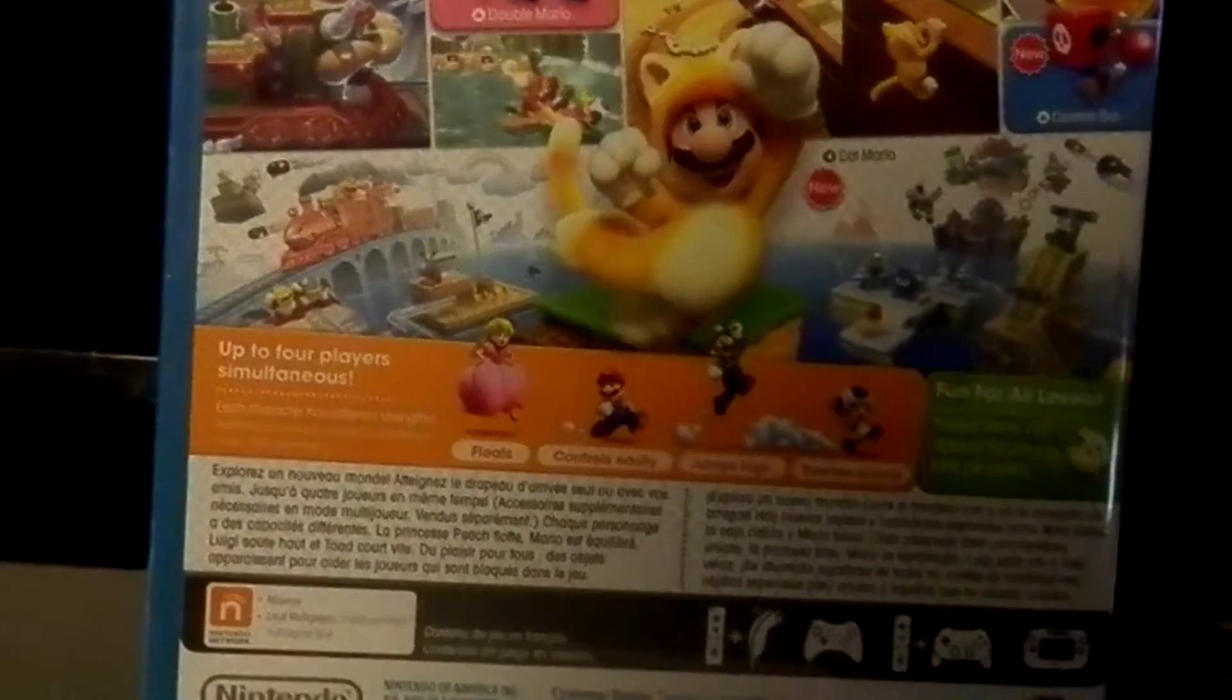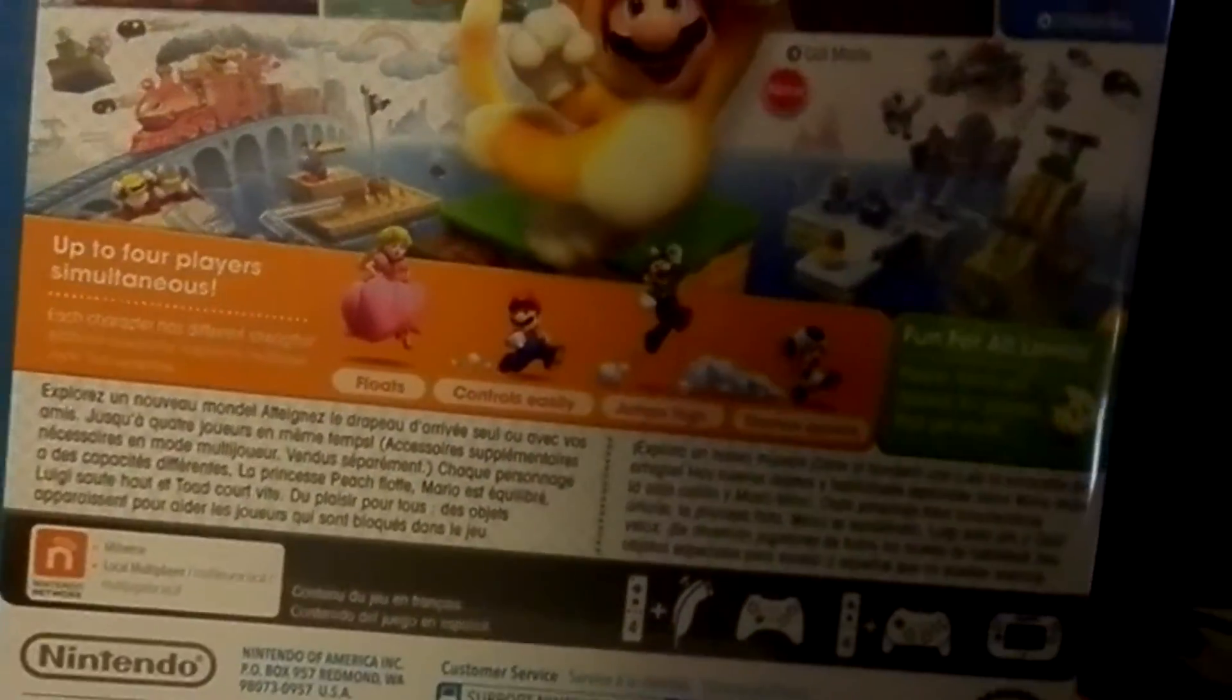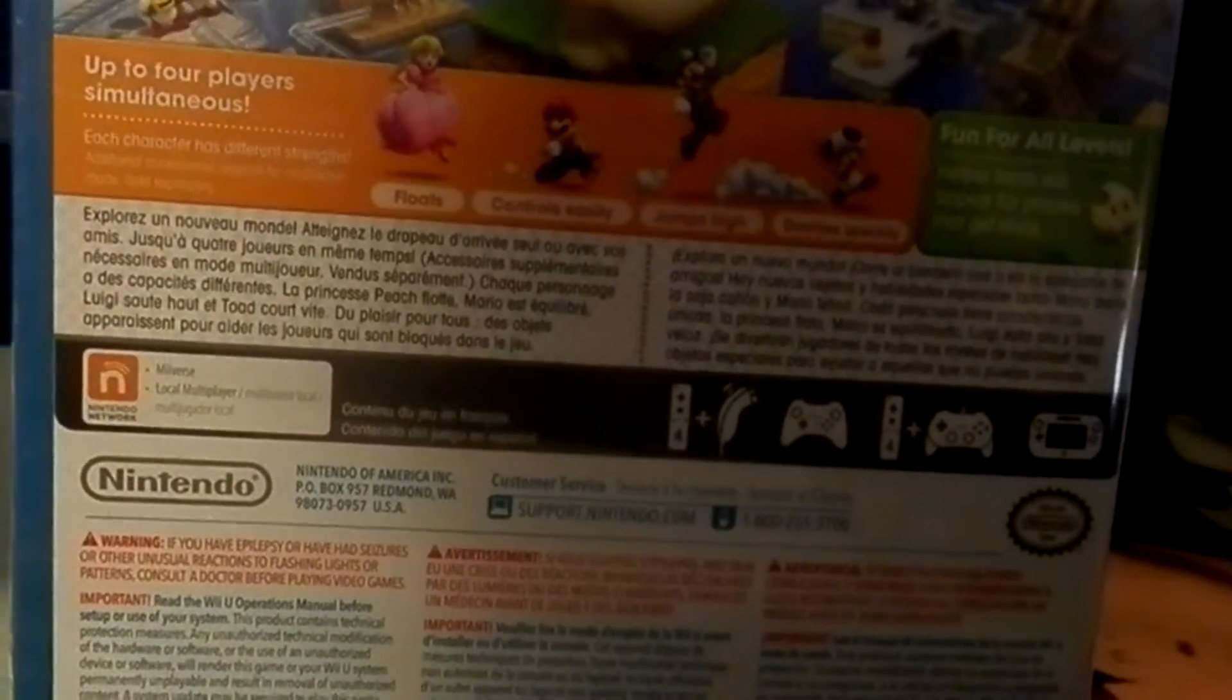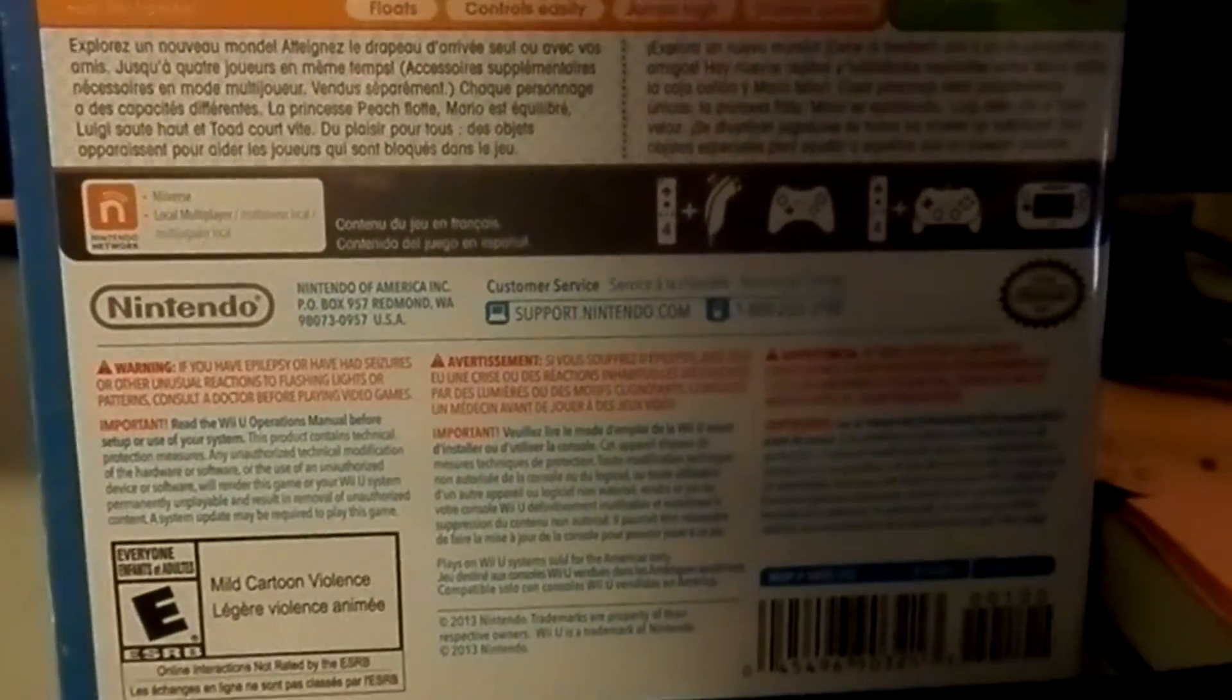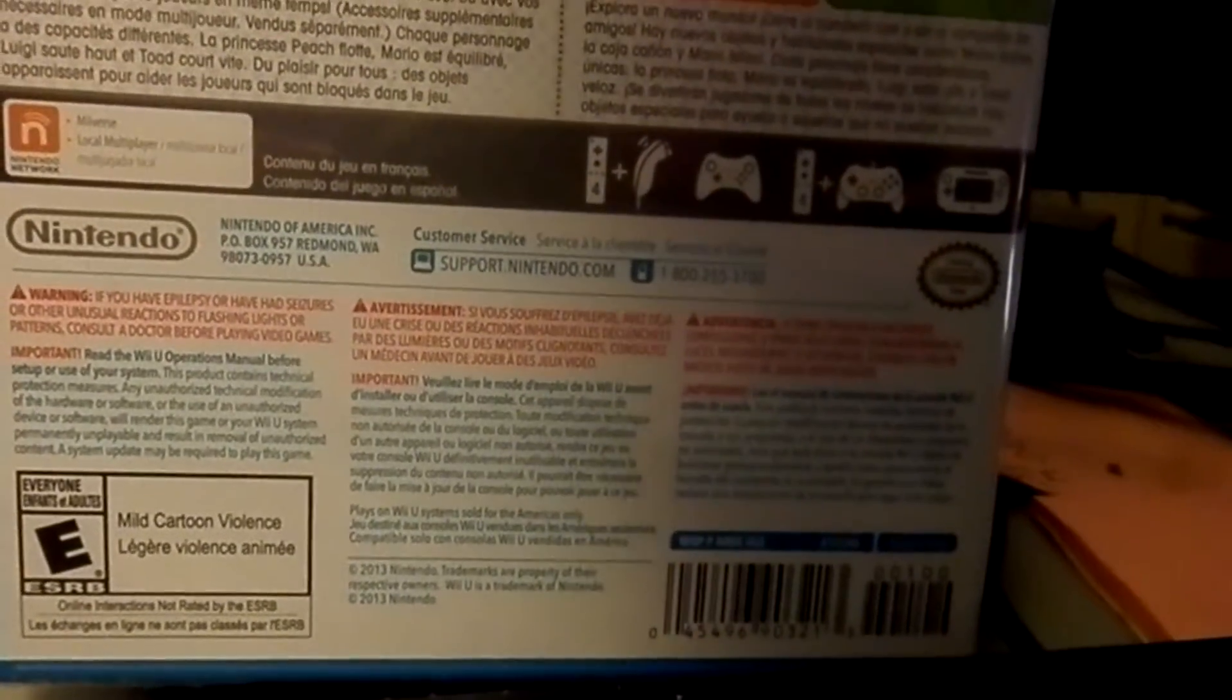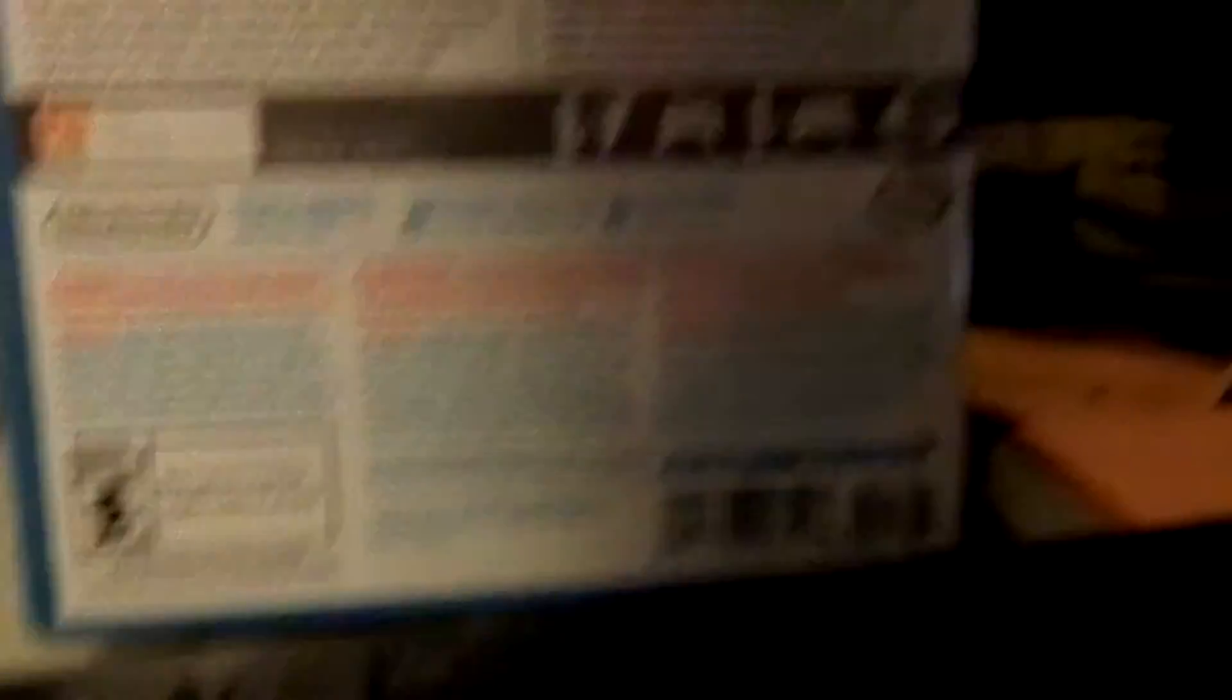Explore a whole new world. Make your way through to the goal pole on your own or with friends, up to four players simultaneously. Luigi jumps high and dashes quickly.